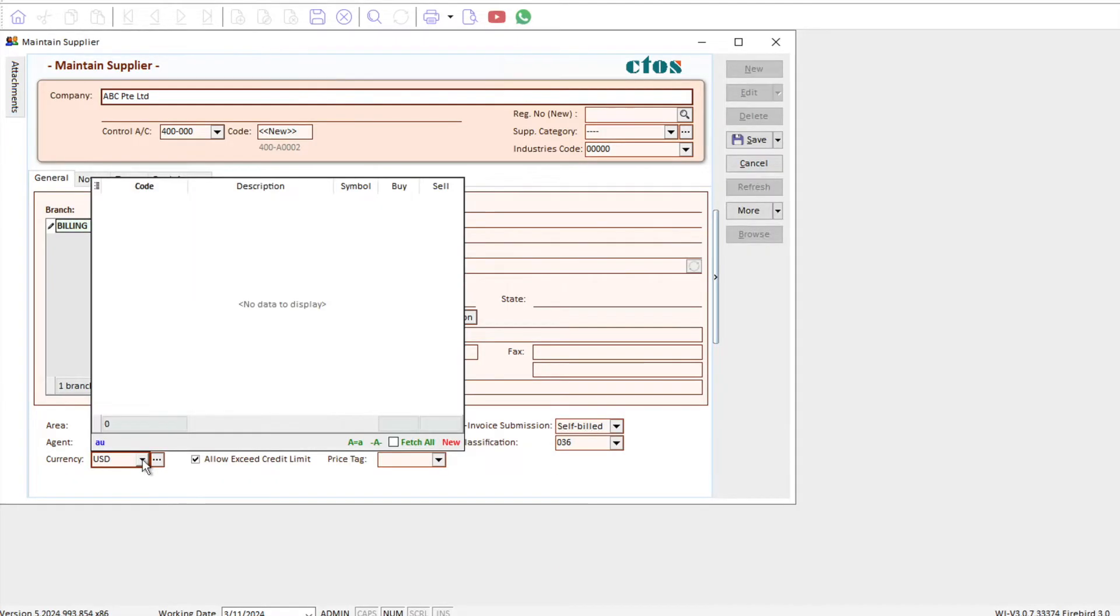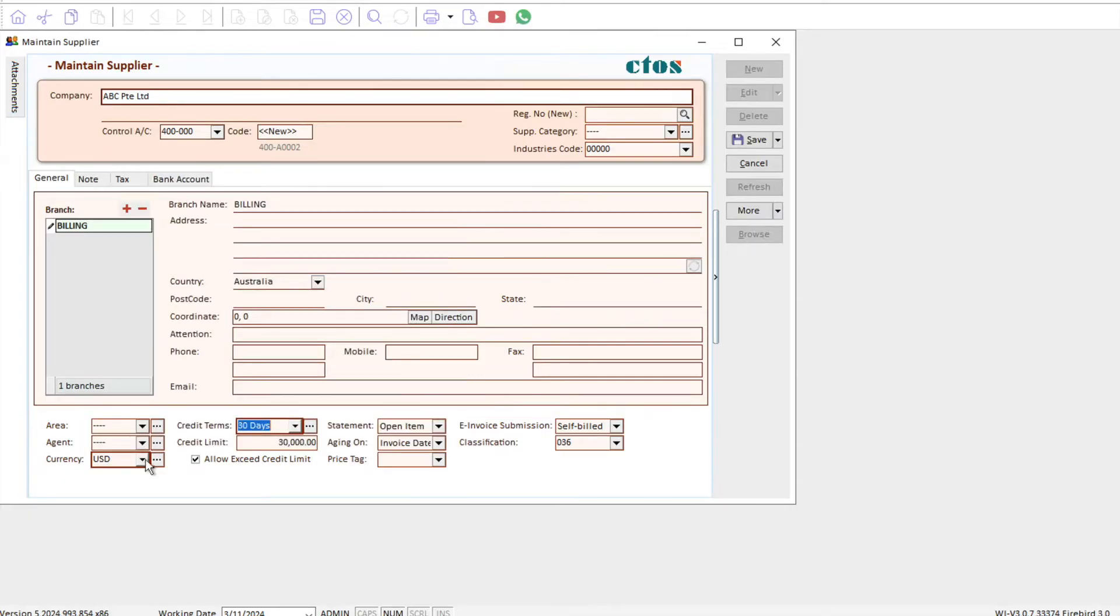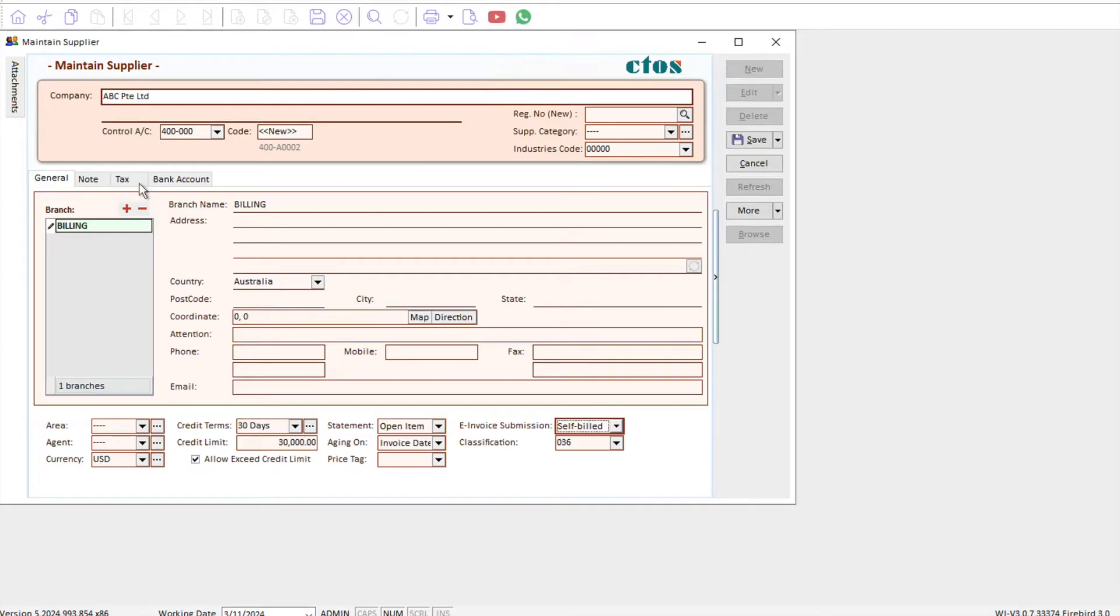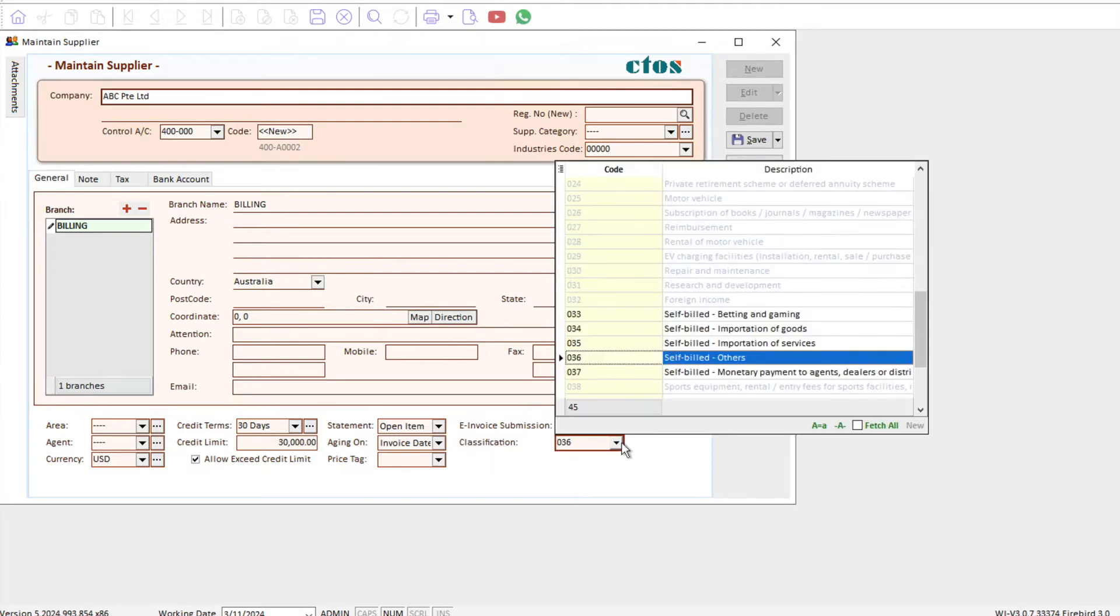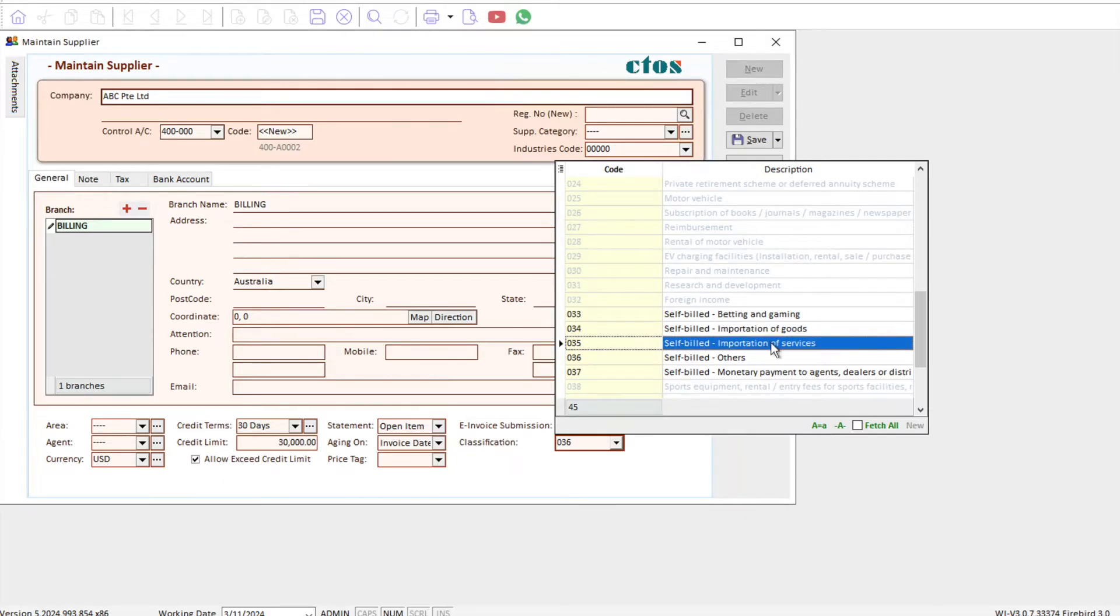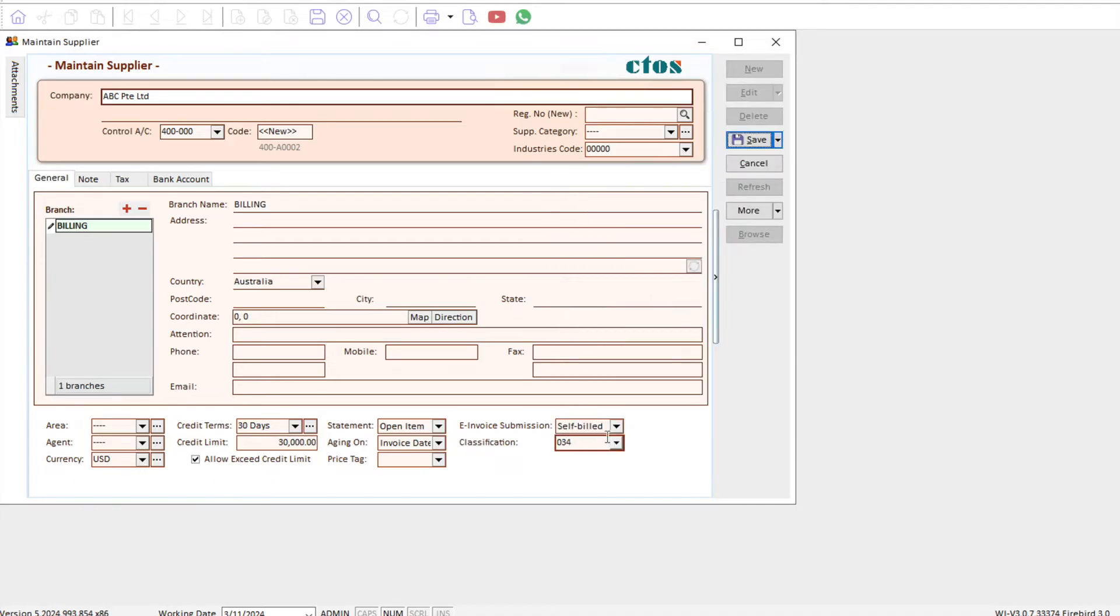The other things that you need to take note of: first, you need to come here to this thing called E-Invoice Submission. You need to come here to change it to Self-Bill. Second, under here we have this thing called Classification. So in this example, this supplier will be someone that supplies me products. I can come here, drop-down list, and I can see I am doing an importation of goods. If your supplier provides you service, then you press importation of services, but for me I'm going to use this as an example: importation of goods, 034.